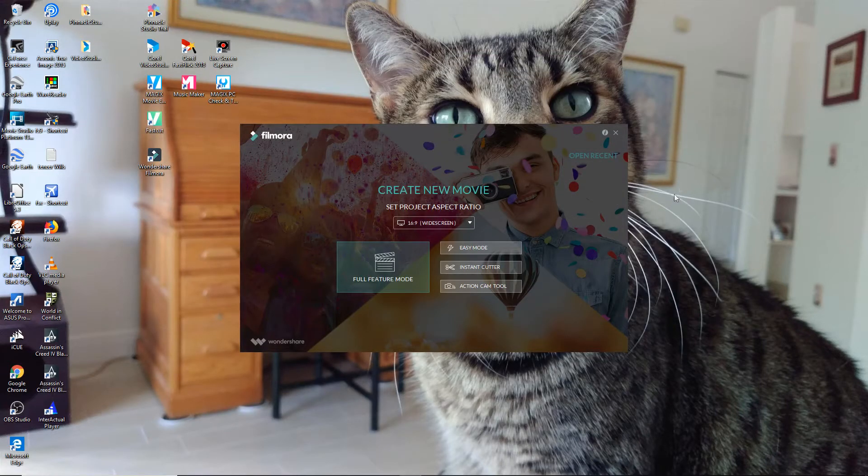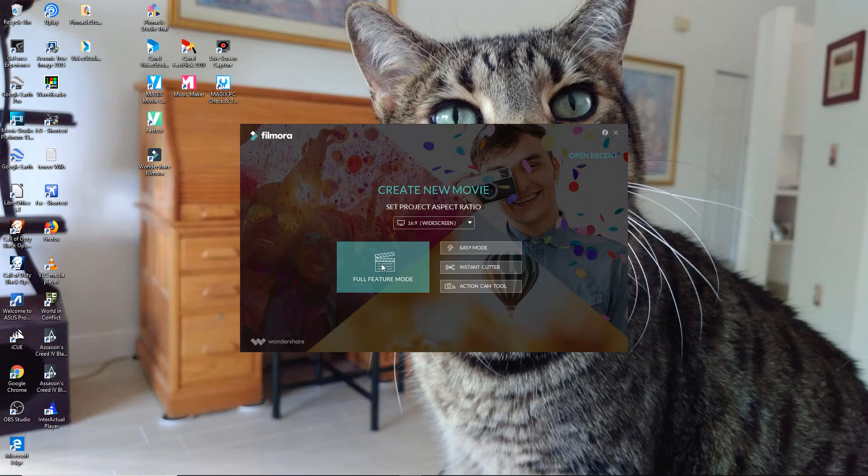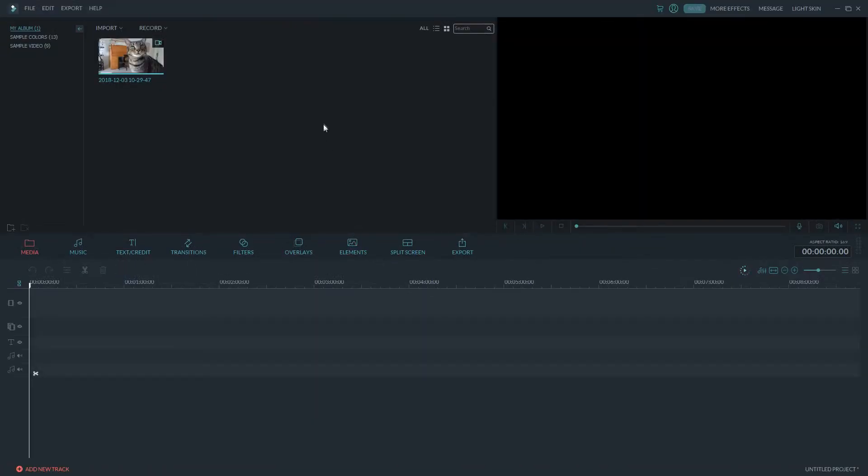This is the home screen that you get. So you can use it in easy mode or you can use full feature mode. I would recommend going right in, just dive right into full feature mode right away. So let's go ahead and click on that and open everything up.